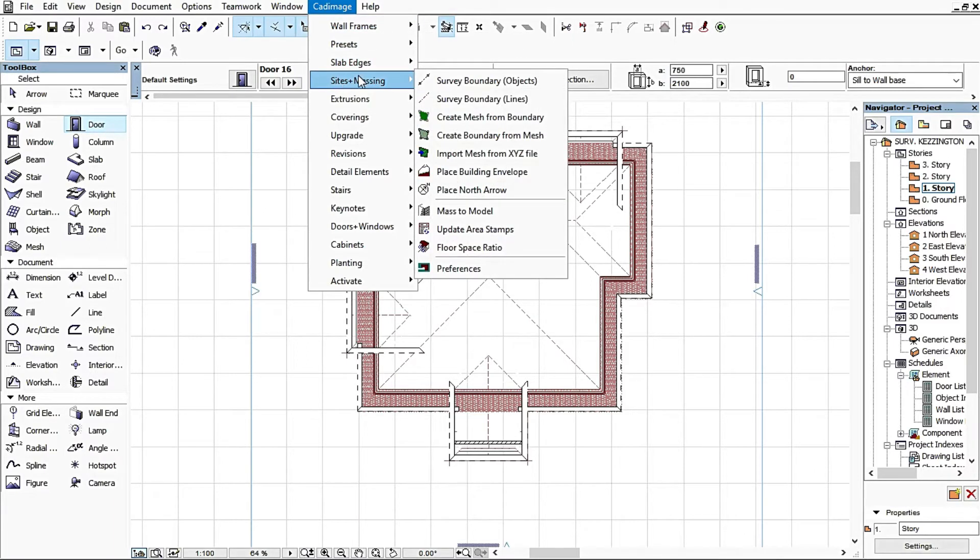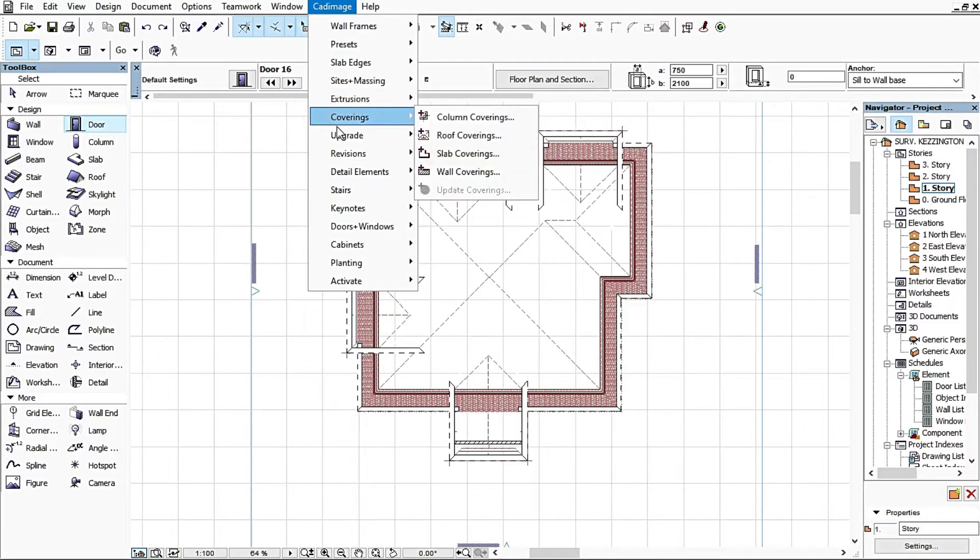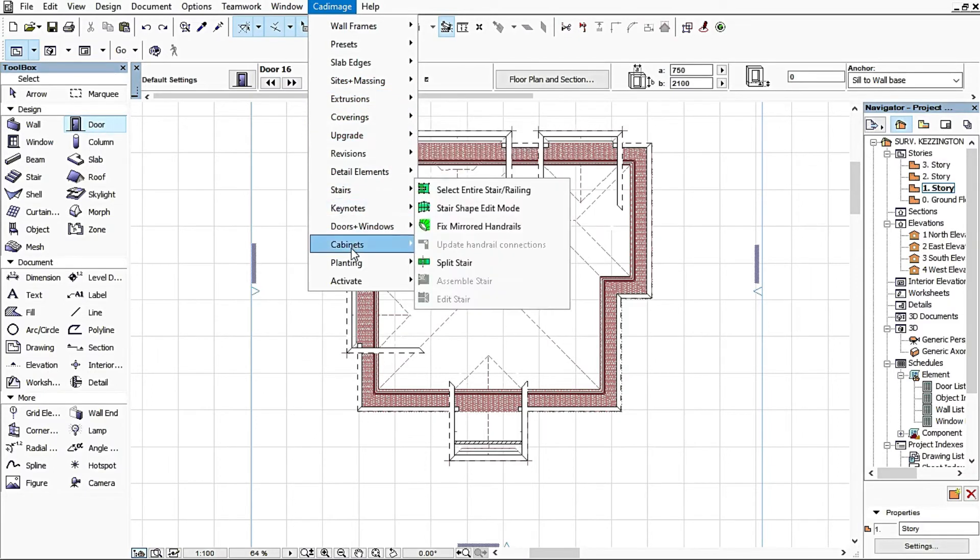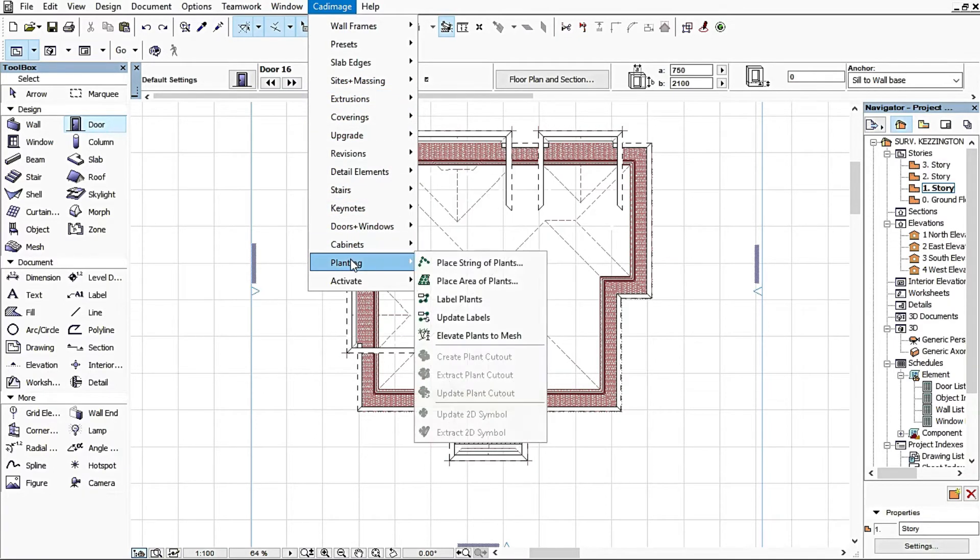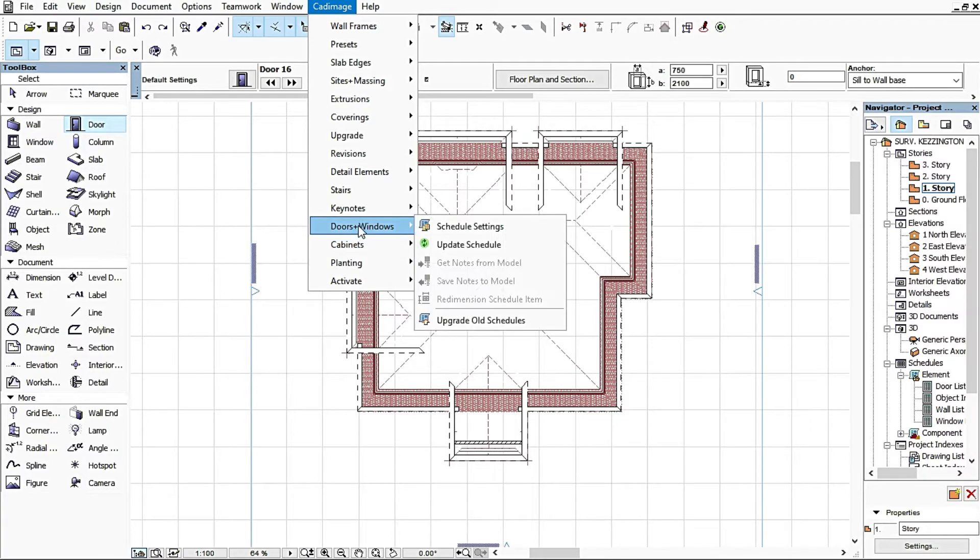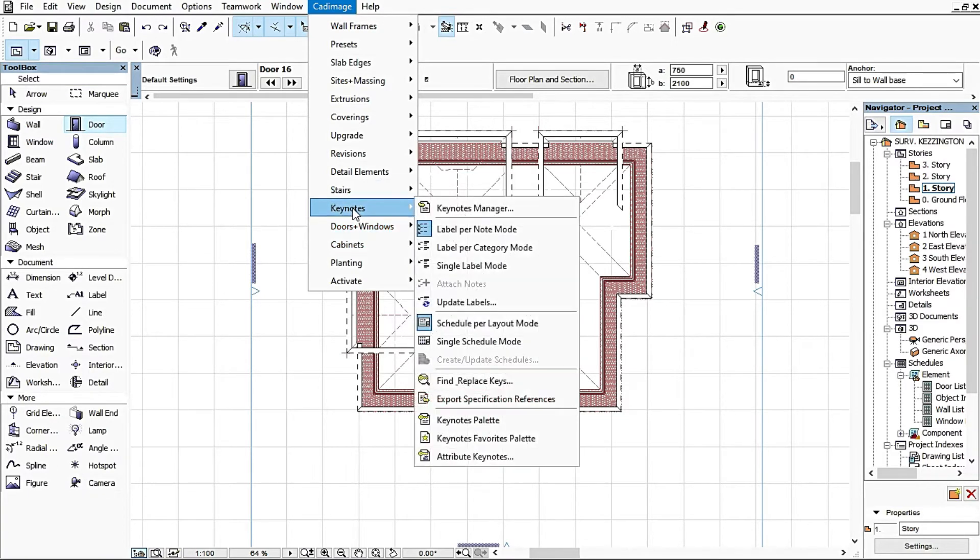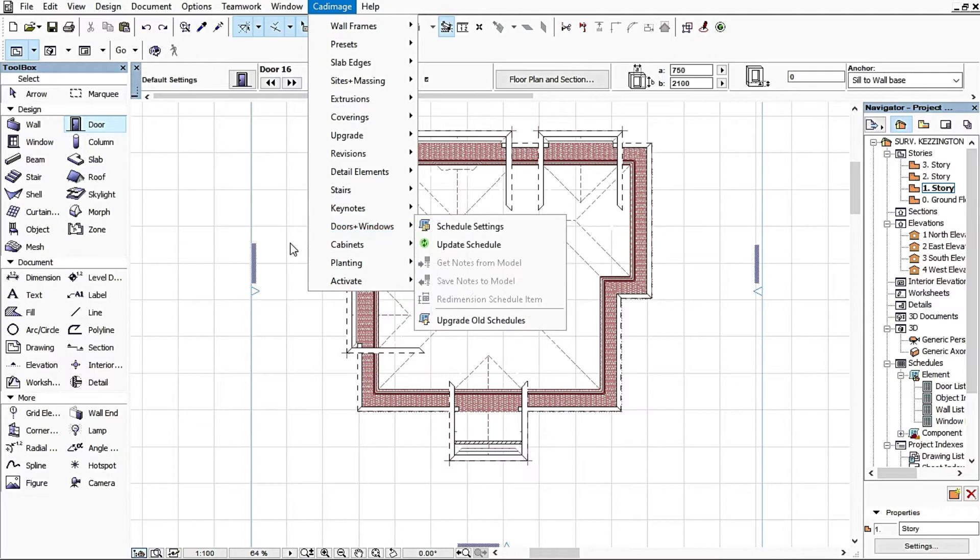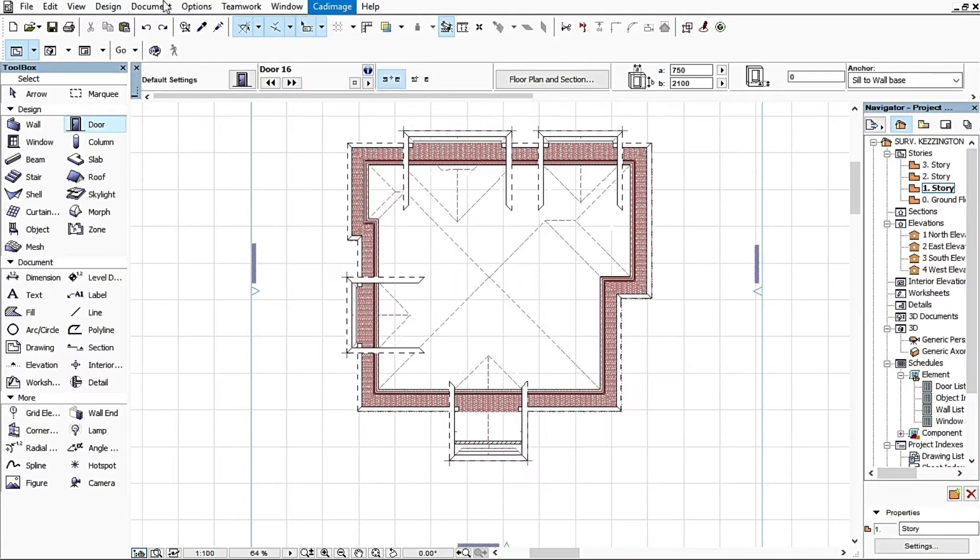It handles coverings, a lot of things, even down to staircases and planting. Cad Image has a lot of wide varieties of tools that make our designs really nice, really good, really professional. Right now we'll be looking at what Cad Image does to our roofing.